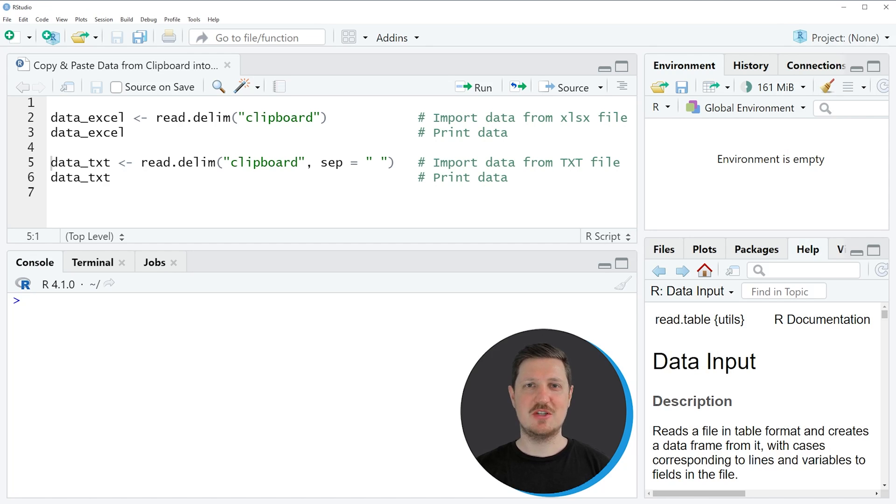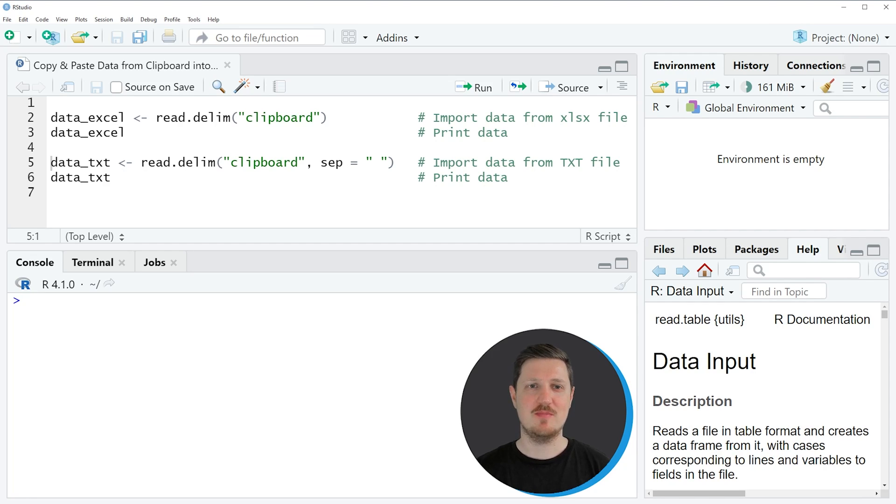In this video I will show you two examples. In the first example I will copy and paste data from an Excel file to R.